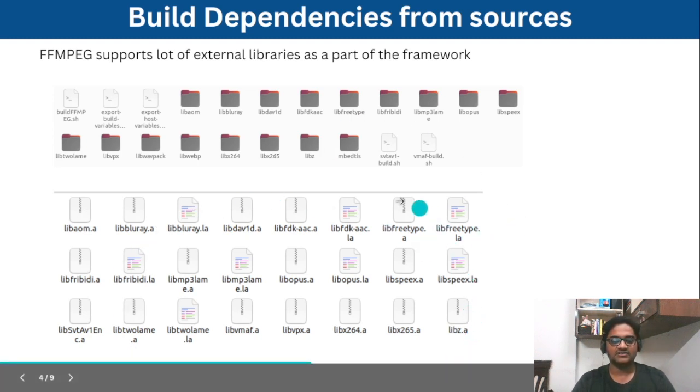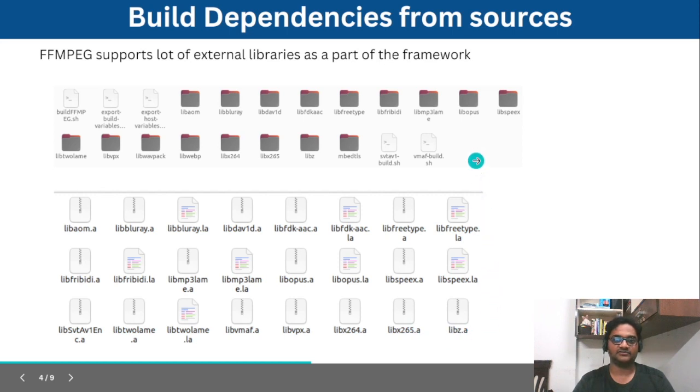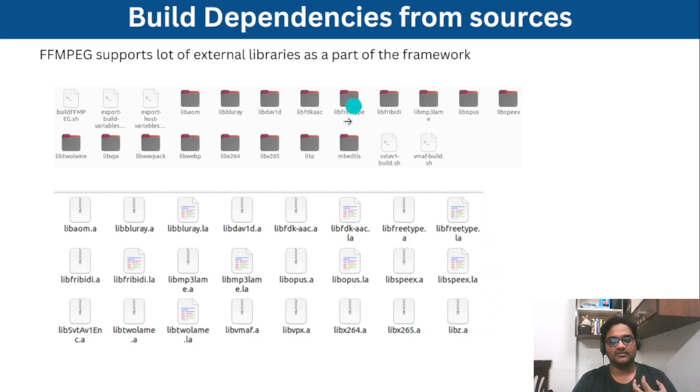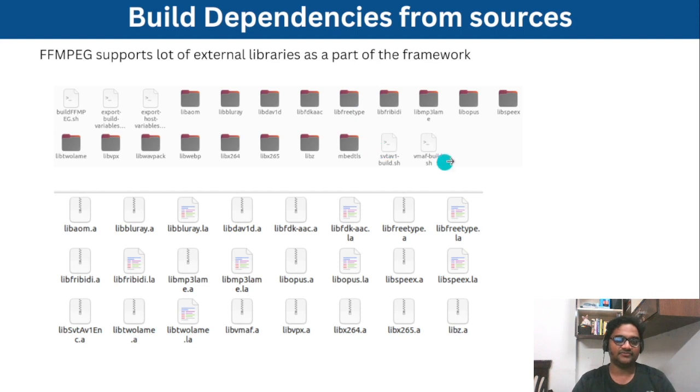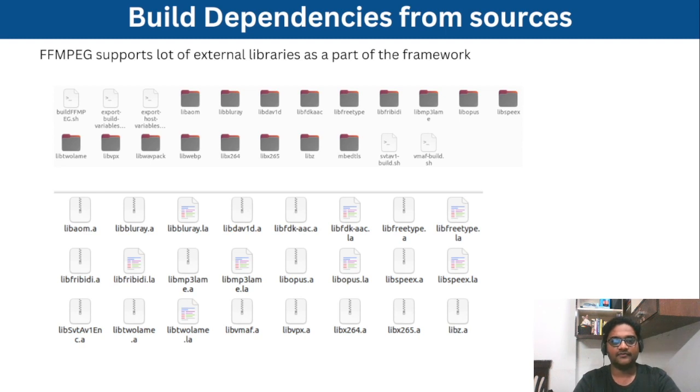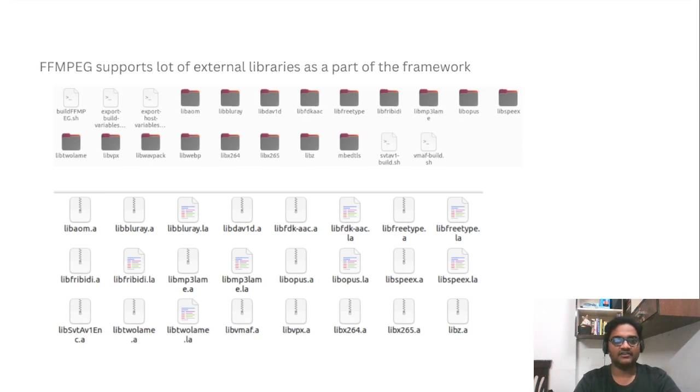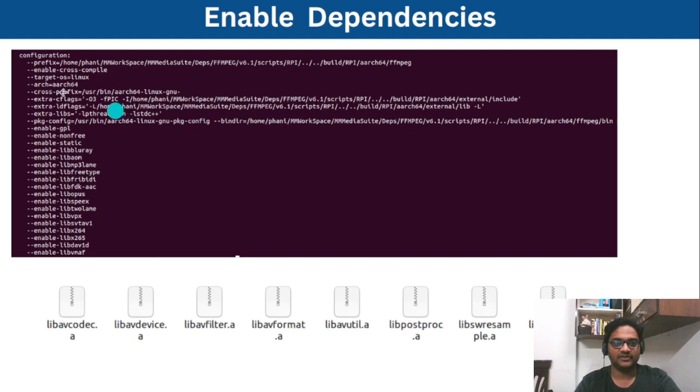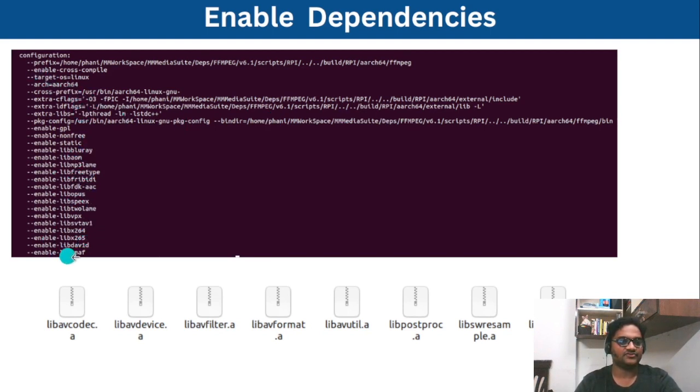And once after running the scripts we get these particular libraries. These are all compatible for the target aarch64 because we are building all the dependencies from sources with the help of cross compilers.